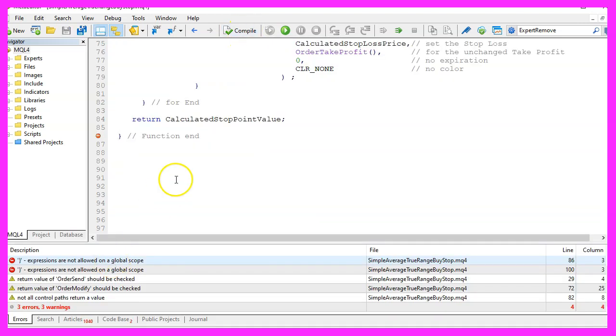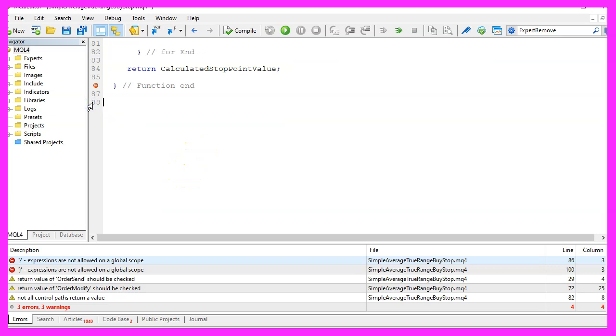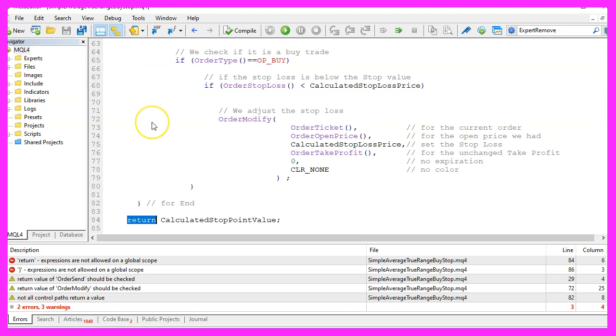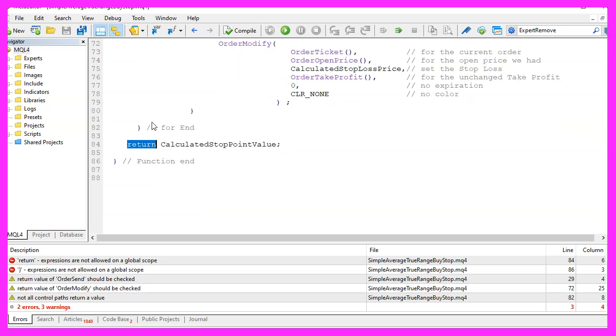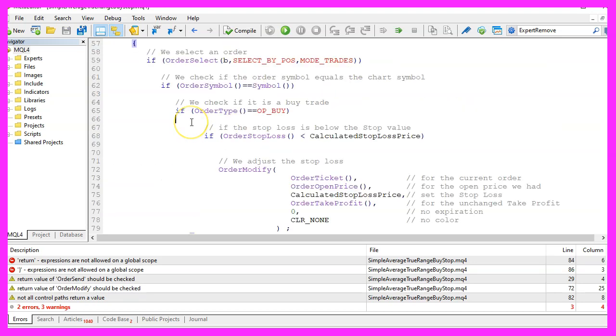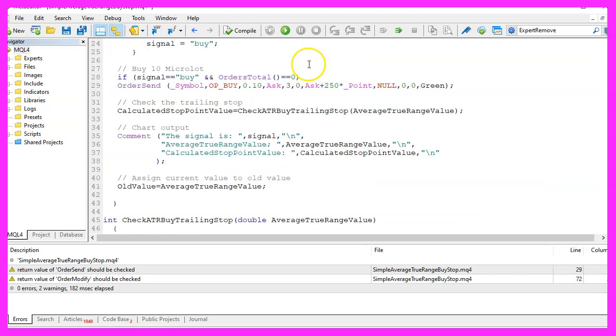I have an error because I have an additional bracket here so let's remove that and press F7. Yes I messed up the brackets, here is one missing so let's add that and press F7 and this time it worked.